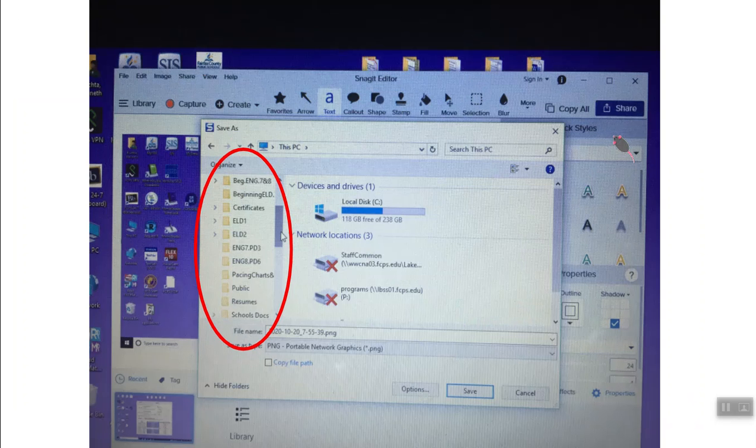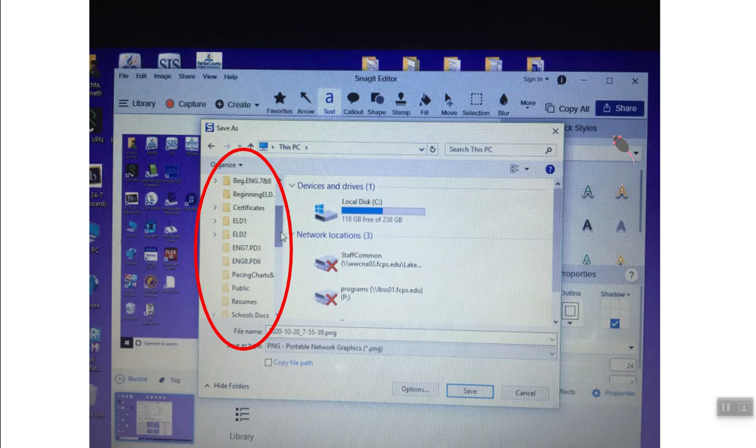And then over on the left, the location where you want to save it is probably going to be your documents or wherever you usually save it. So scroll up and down and find a place to save it where you're gonna remember where you saved it.